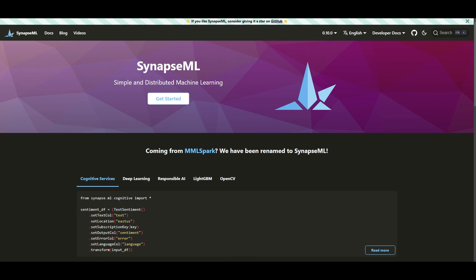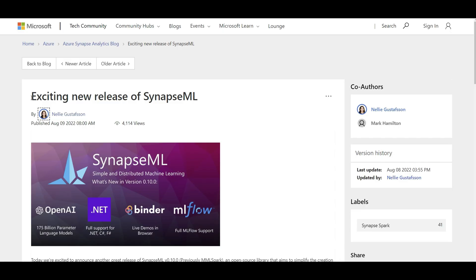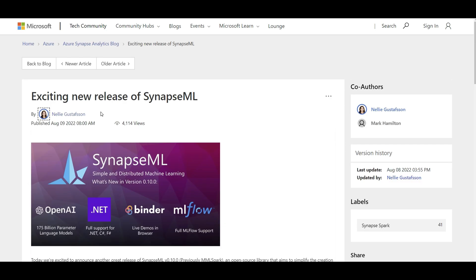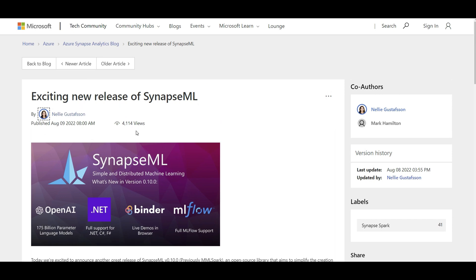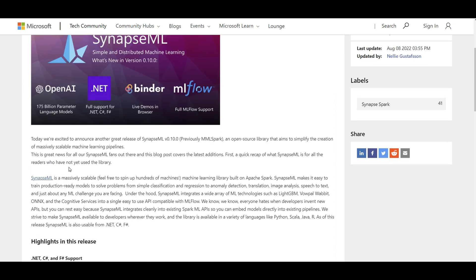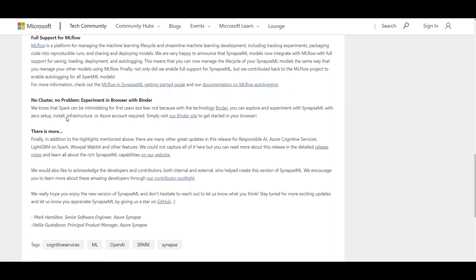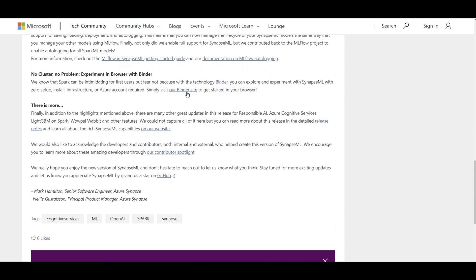I'll go through this article — I'll add the link to the video description — which summarizes some of the great recent capabilities of SynapseML as of August 21st, 2022. Scrolling down, there is a link to the Binder site to get started with SynapseML without worrying about setting up a Spark environment or infrastructure, and without needing any Azure resources. Let's click on it.